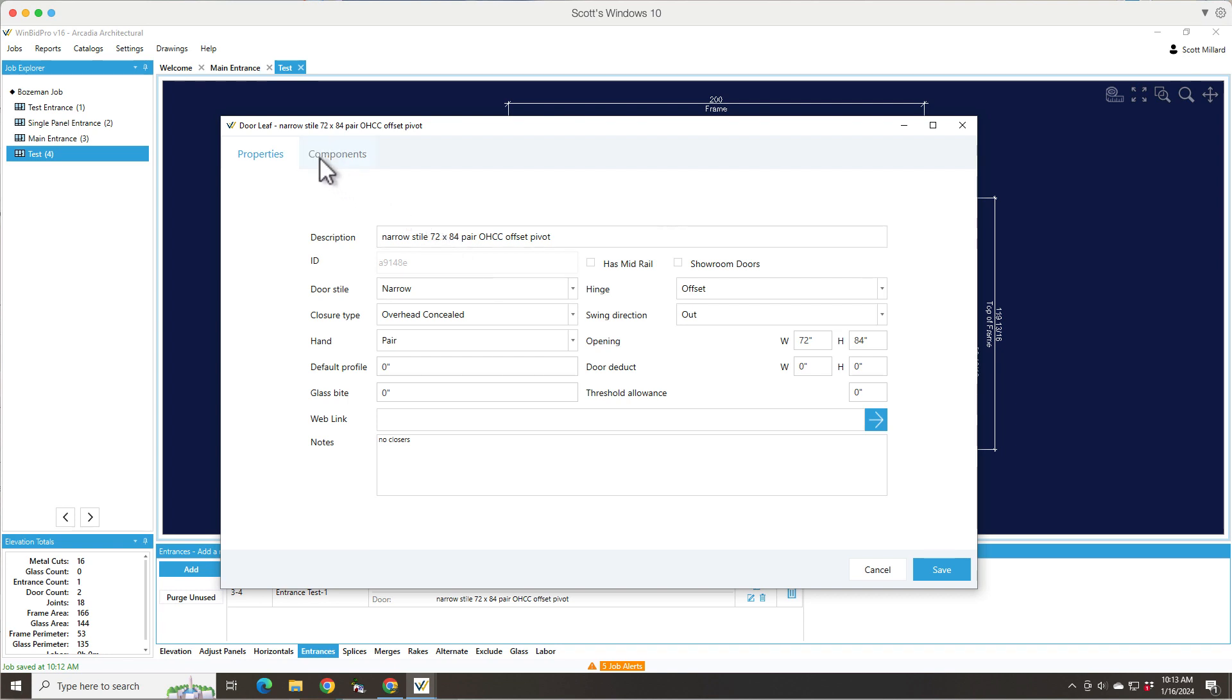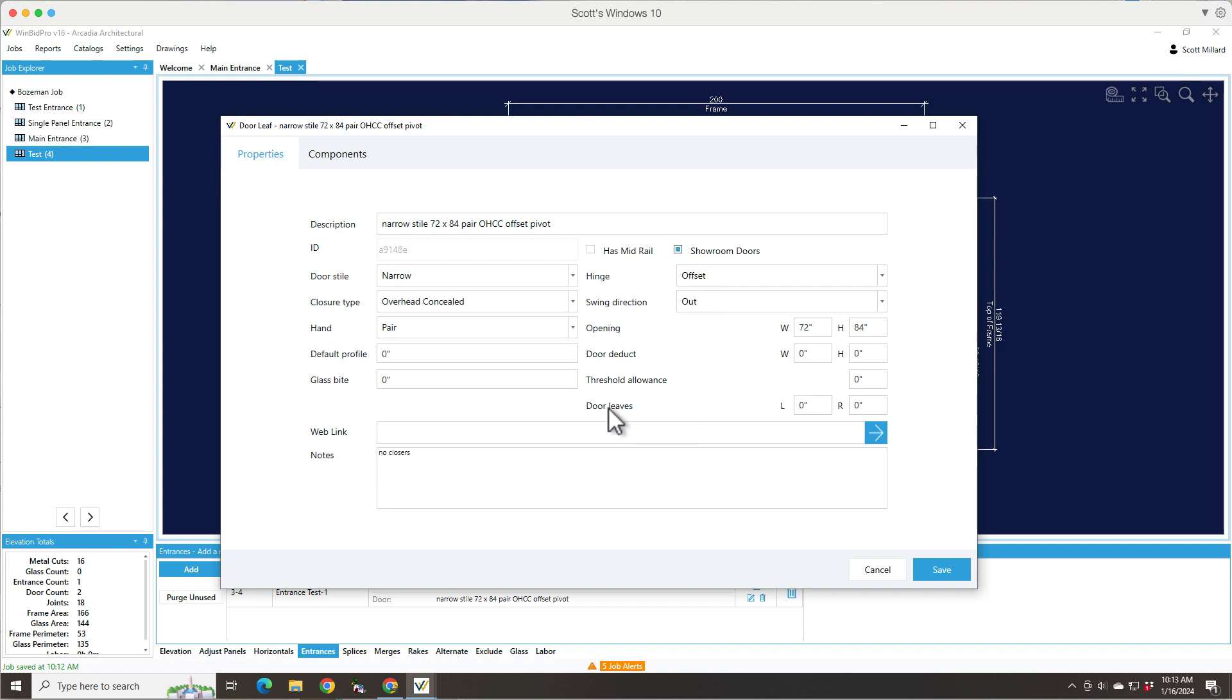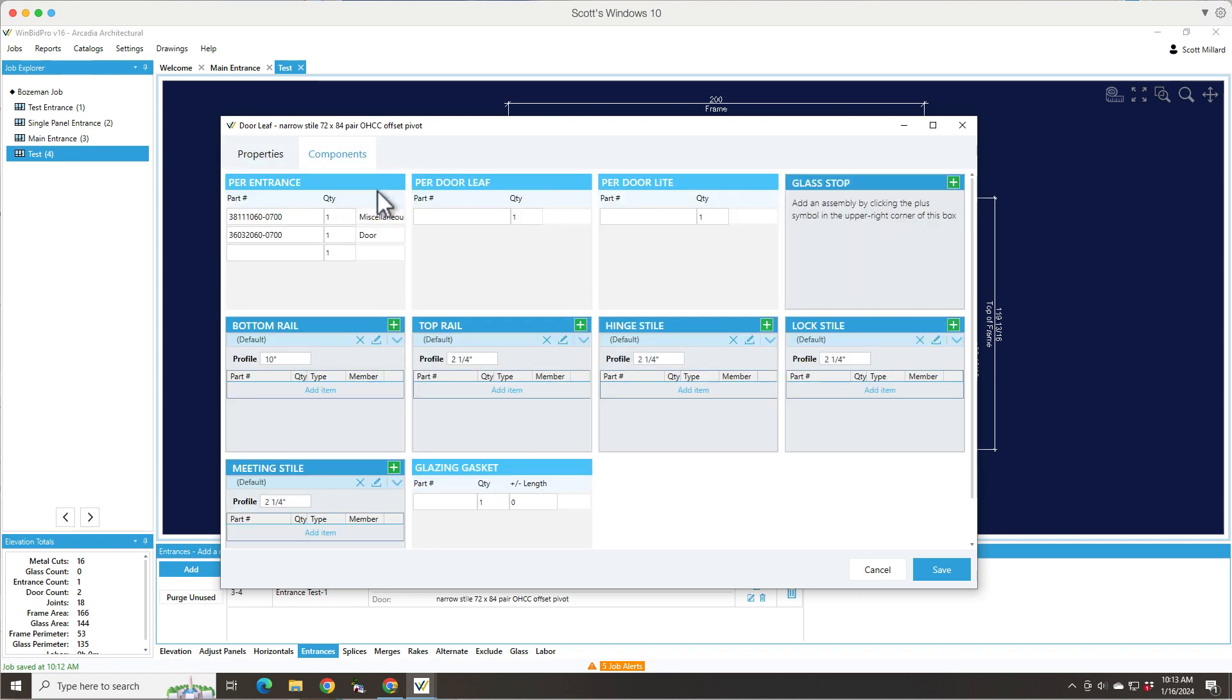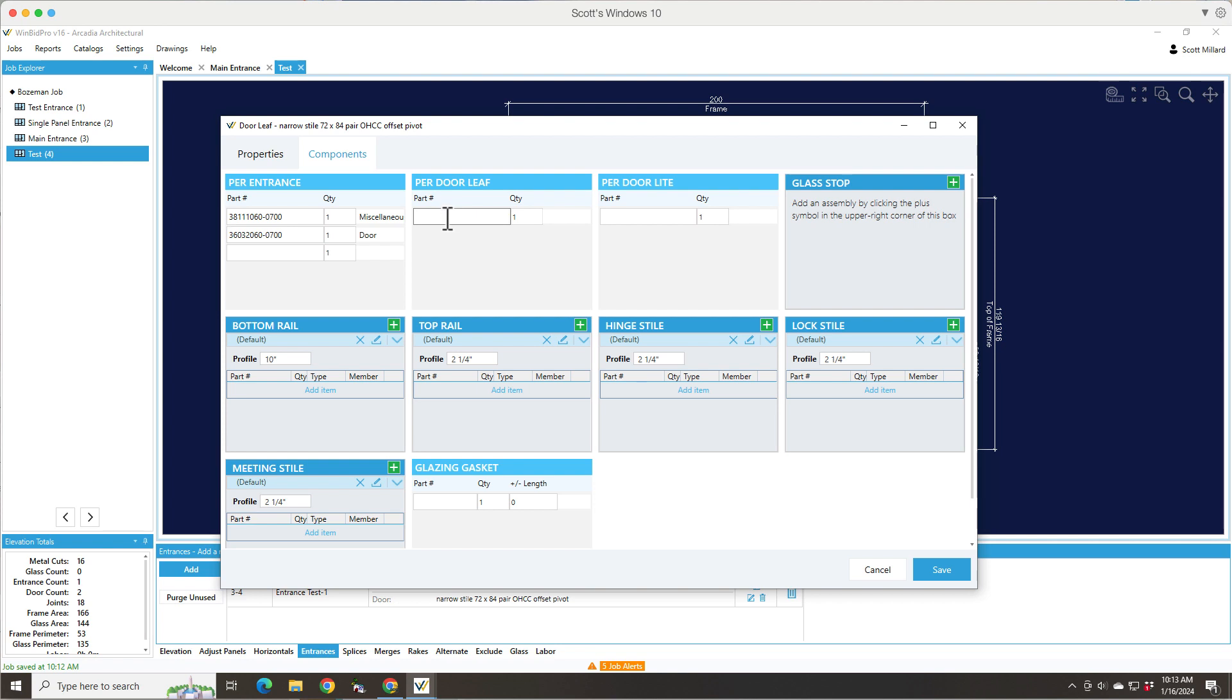But this is also where things like if it has a mid rail, if it's showroom doors, which would mean the unequal leafs left and right. And you can specify the widths of the leafs that way. So the other part of this window is the components. And this is where you probably add something like if there's a charge for medium style and it's per leaf, then you would add the part number to the per leaf section. If it's per entrance, then you would add it to here. Like if there's a pair, medium style pair upcharge part number, you would add it to the per entrance. But if it's a per door leaf charge, you'd add it here.